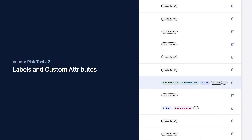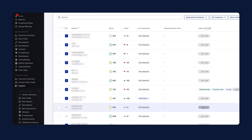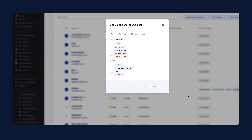Labels and custom attributes are a great way to help you easily filter and identify vendors with certain characteristics. Labels are best used for binary characteristics like 'in use' for active vendors, and 'network access' or 'physical access' to distinguish the access level a vendor has to your organisation and data. Custom vendor attributes allow you to store additional structured information to give you a more comprehensive view of your vendors. You can define the vendor attributes you need based on what information is important to you and your organisation and how you manage your vendors.